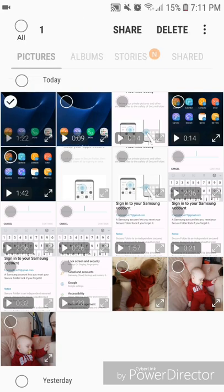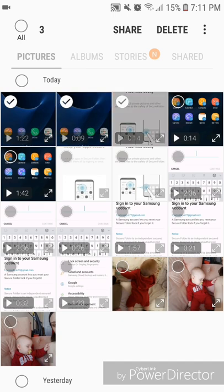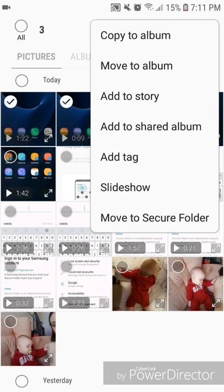Once the checkmark shows up, you're going to check off every other picture or video that you want to save into the Secure Folder. So I'm going to save these first three here. Now you're going to open the settings, so you're going to click on the three dots in the top right-hand corner and then go to Move to Secure Folder.